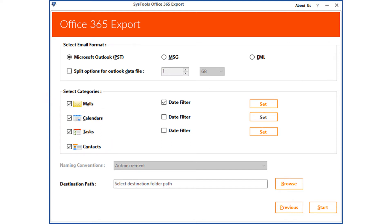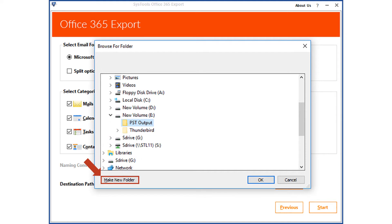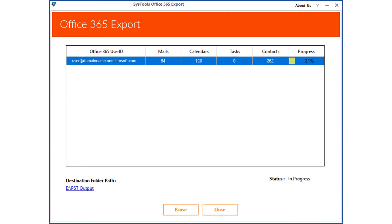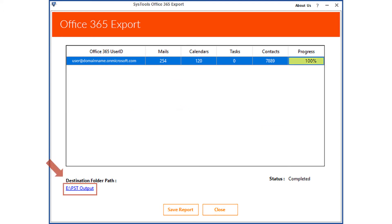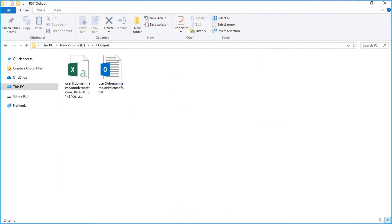The naming convention option will not be active. After making the desired selections, click the Browse button to choose a destination folder to save the exported files. You can click on the Make New Folder option to make a new folder and click OK. Then click the Start button to start the file exporting process. After the process completes successfully, click OK. After that, you can click on the destination folder path link to see the exported files in PST format.